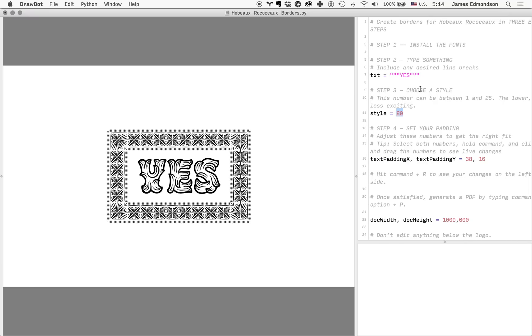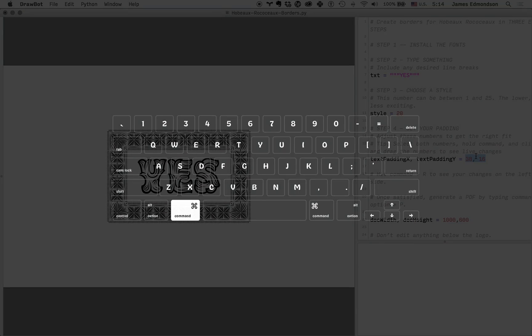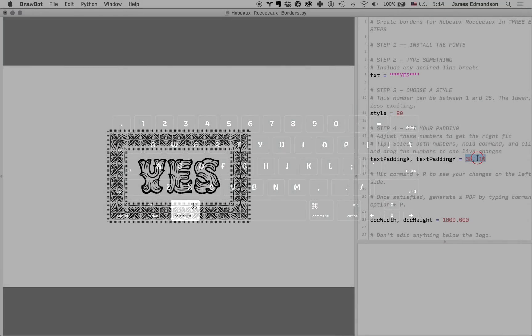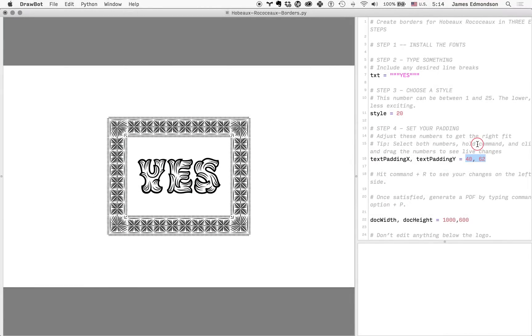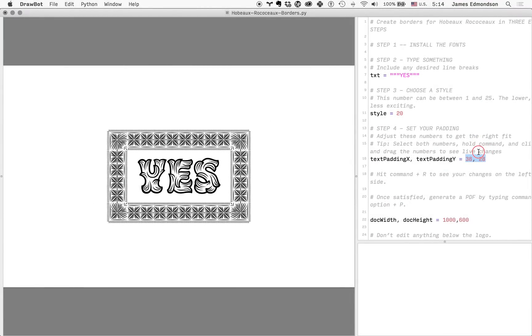Step four: adjust the padding. If we select both of these numbers, hold Command, click and hold, and then drag, we can adjust our padding to be exactly where we would like it to be.